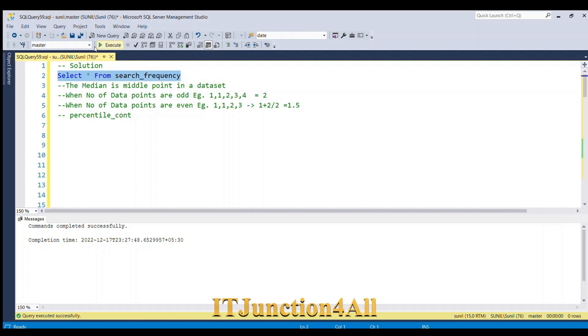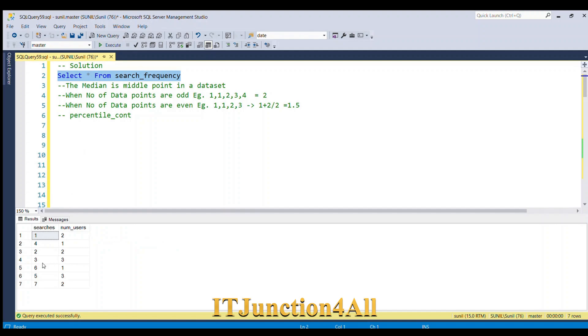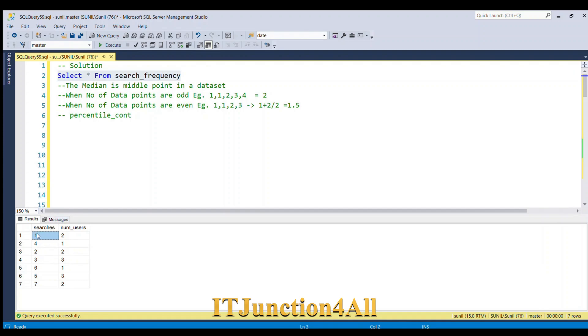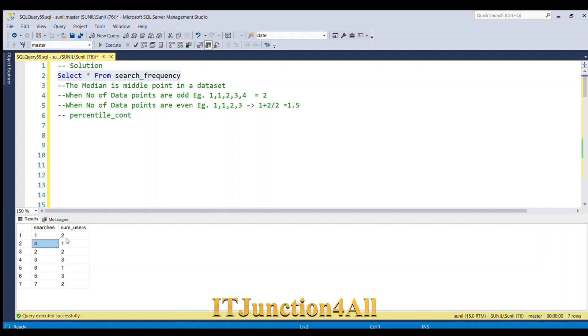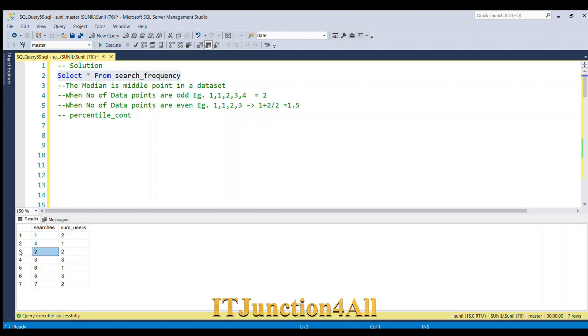Let me fire select star from search_frequency table. This is our table where searches value 1 has happened by 2 users, 4 by 1 user, 2 by 2 users. What we have to do first is replicate the searches value as many times as we have the number of users. So 1 should be replicated twice, 4 only one time, 2 should replicate two times.